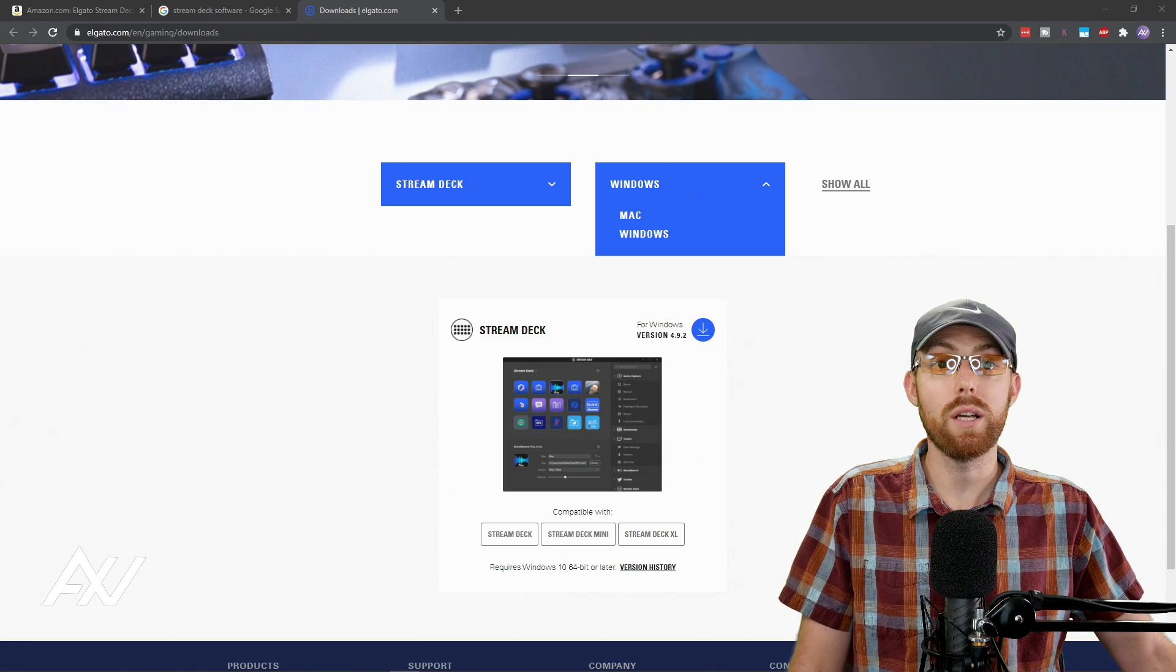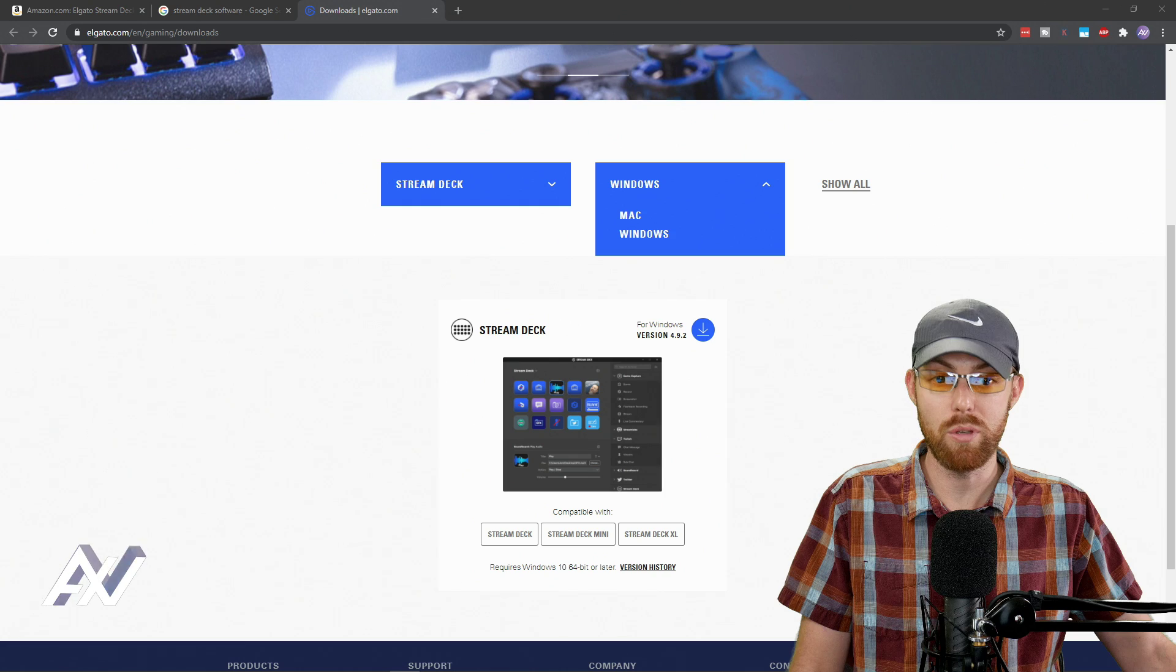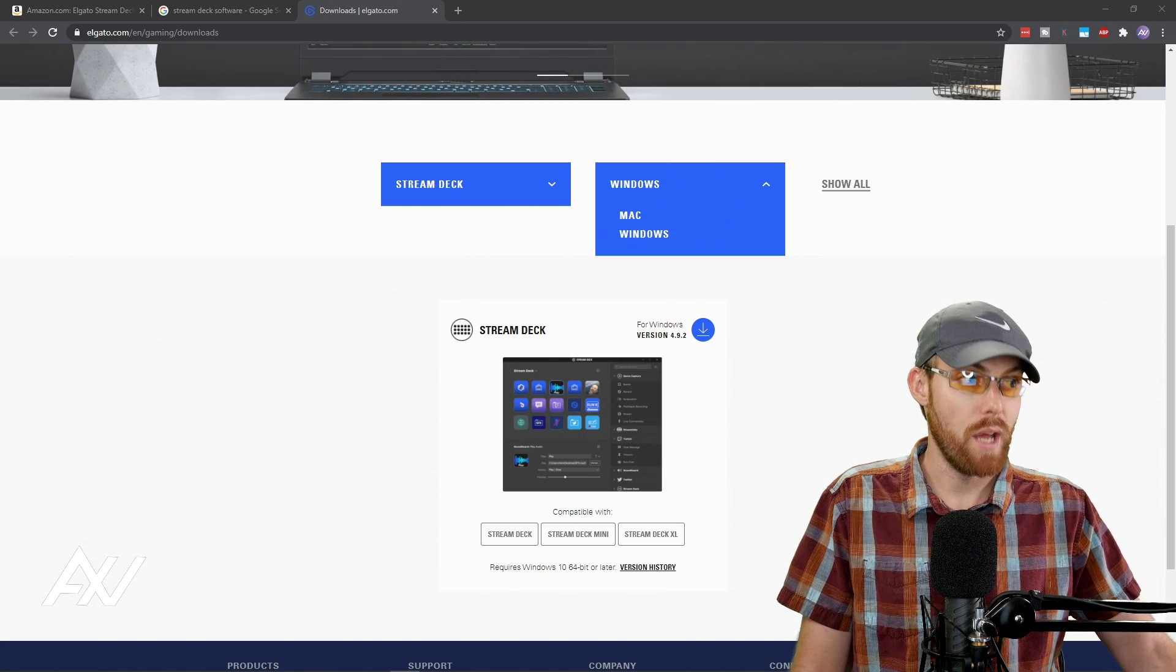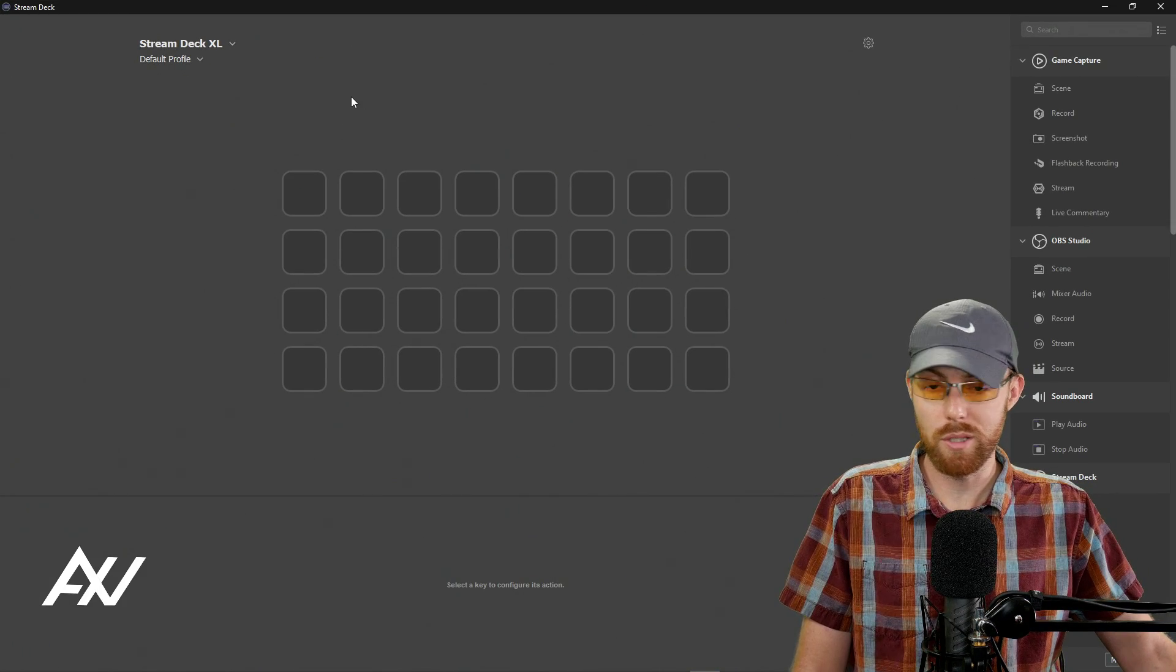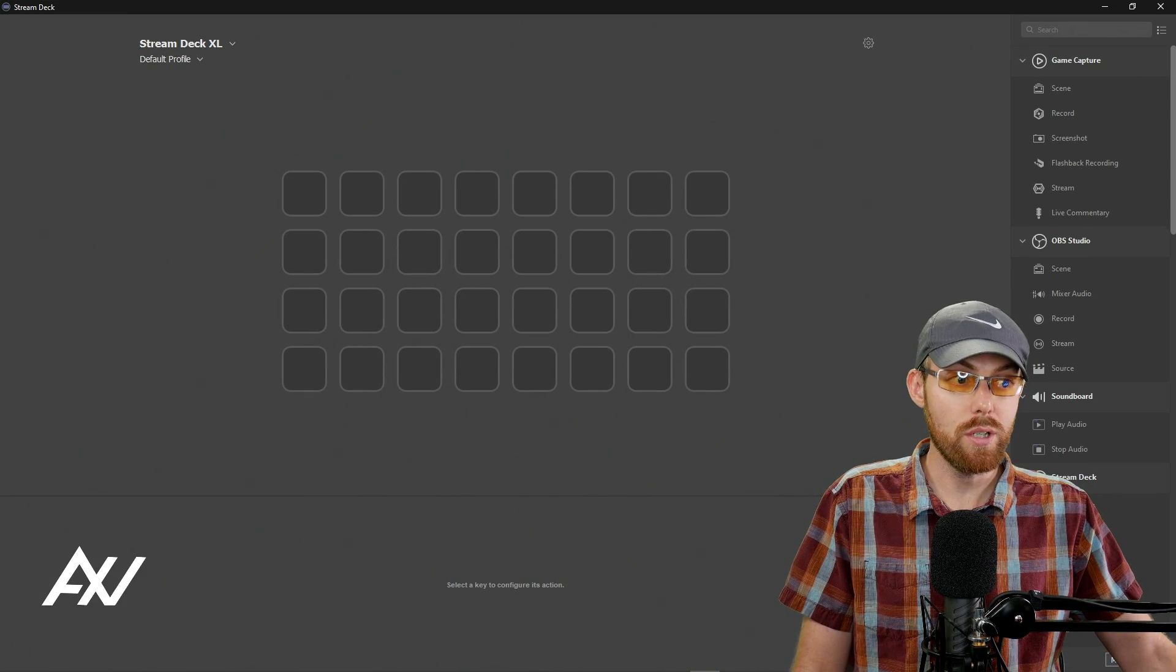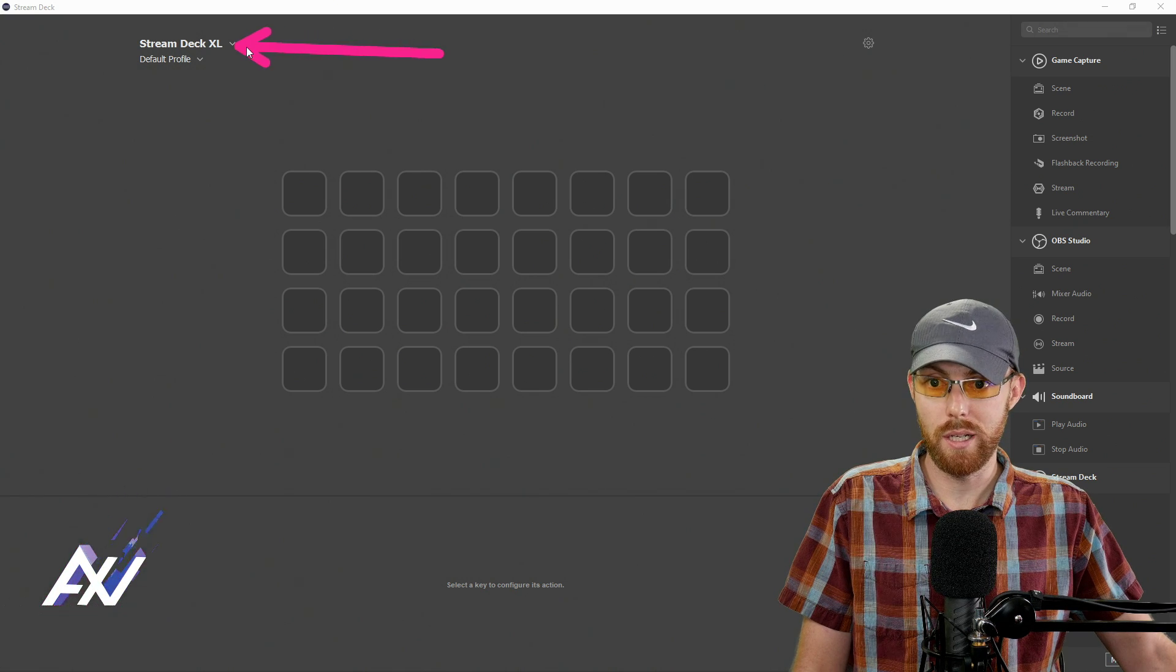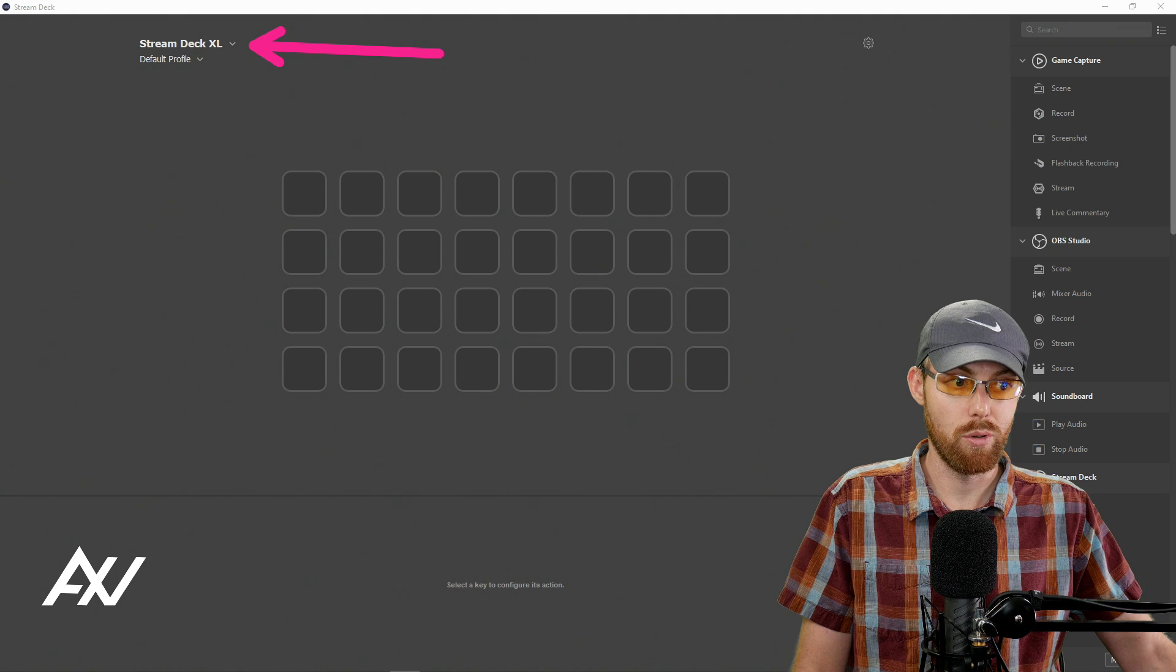At this point, plug in your Stream Deck into your computer into that USB jack. Now, go ahead and boot up the Stream Deck software, this software right here, and you should have it auto-recognize your Stream Deck as you plug it into your computer.